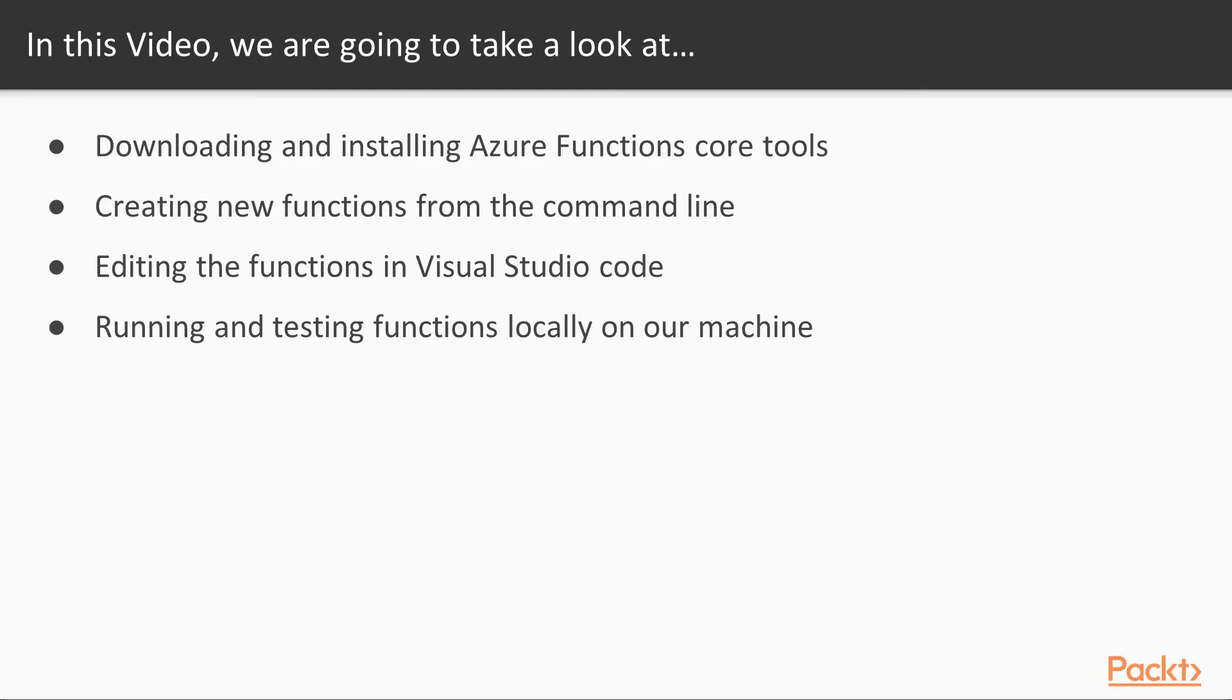In this video, we're going to take a look at downloading and installing Azure Functions Core Tools. Then we're going to look at creating new functions from the command line, and then show you how you can edit the functions in Visual Studio Code. Finally, we're going to show you how you can run and test your functions locally on your own machine.